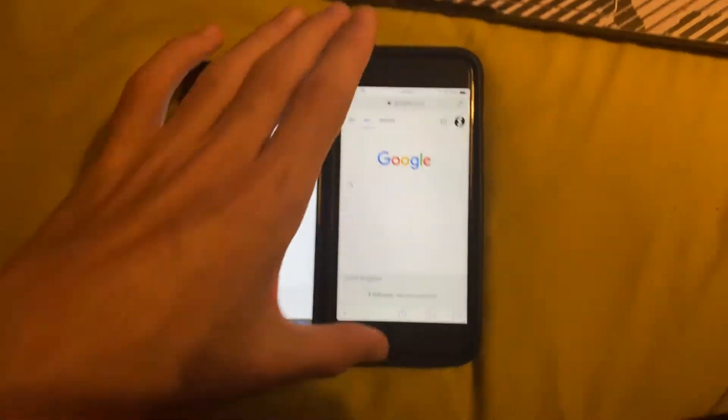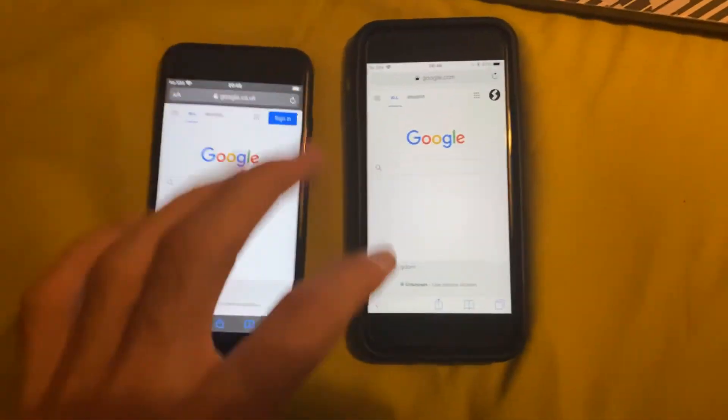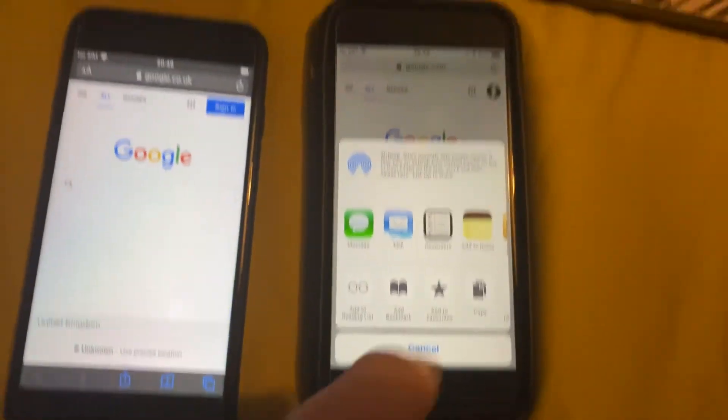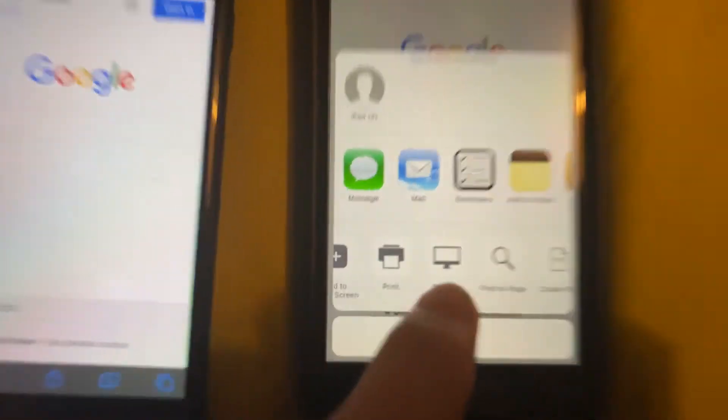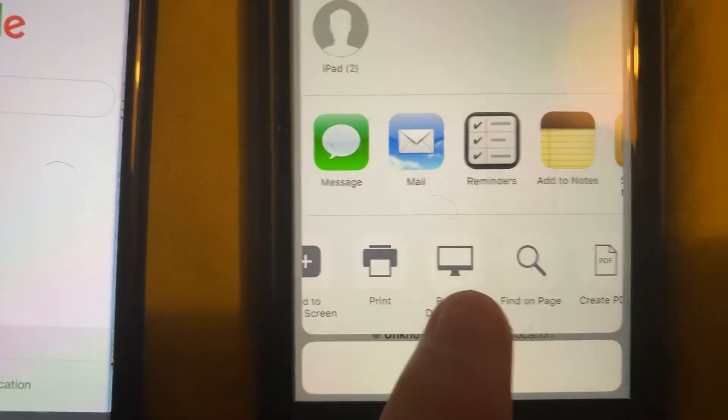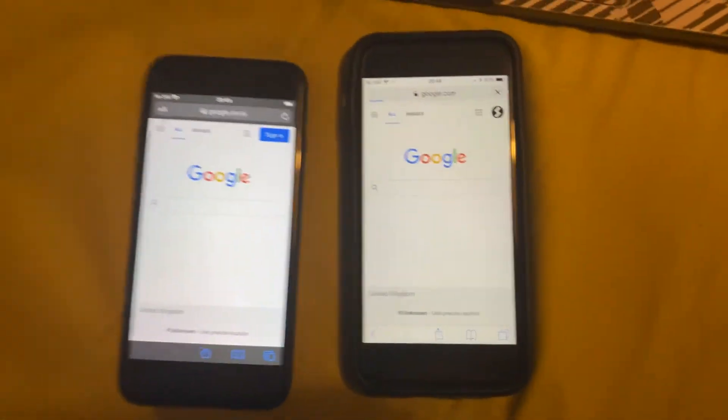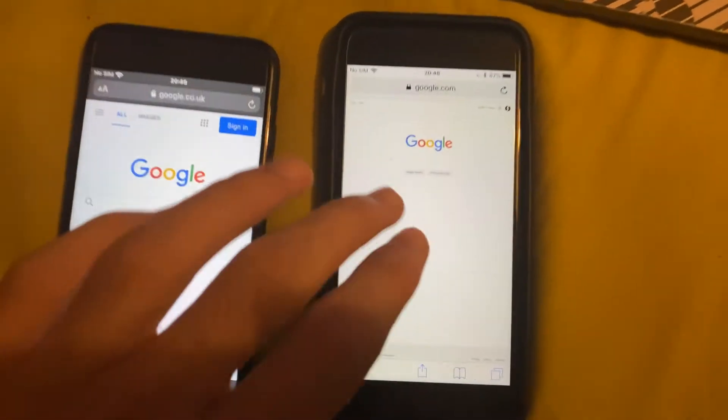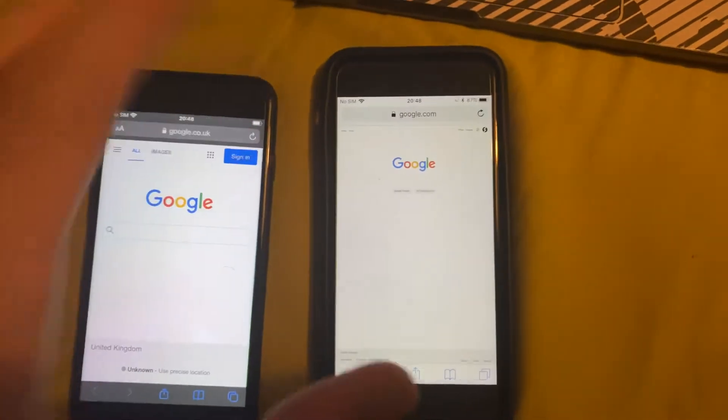So for iOS 12 and older, the process is very simple. You see this share button right here, tap on this one, swipe over, and you're going to see request desktop site. Tap on that and it's going to give you the desktop version. So you can see we have the desktop version of Google.